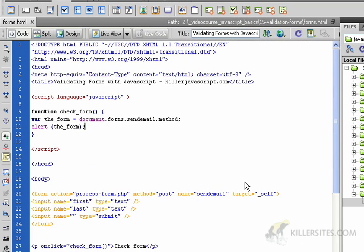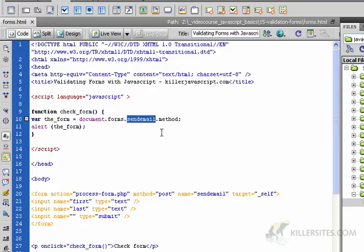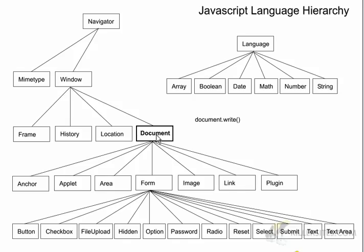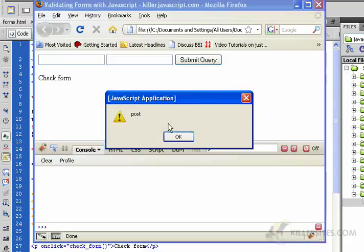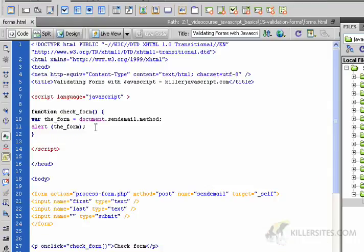Before we go further, I want to clarify: I've been referencing the document object, then the forms object, then specifying the particular form by its name attribute — that's where you need the name attribute. But you don't necessarily have to do it that way. Looking at the hierarchy, you can go document.form and skip straight to the form object by name. I'll save and refresh — it still works. From now on we'll use this method: just say 'document' then the form name, then proceed with the rest of our operations.